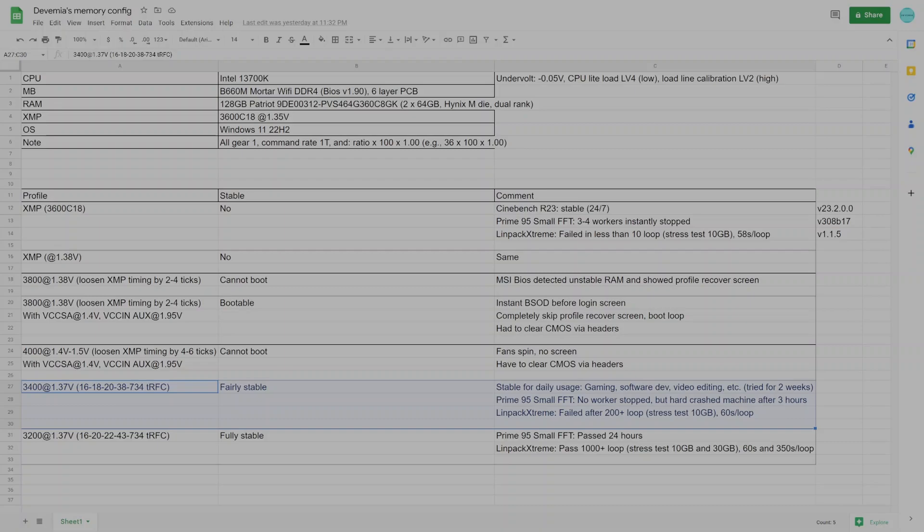After checking out extreme configurations, I started looking for a stable spot and 3400C16 at 1.37V VDDR was one of them. This is the one setting that I could comfortably run at. I consider this to be a fairly stable point as the configuration passed more than 200 loops in LinPack Xtreme 10GB. However, it could hard crash and shut down the system just after about 3 hours of running Prime95 Small FFT.